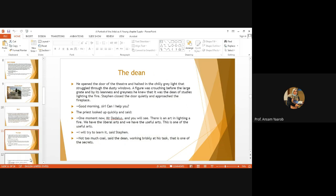Then he discovered that he's Dedalus. One moment now, Mr. Dedalus, and you'll see there is an art in lighting a fire. You have the liberal arts and you have the useful art. This is one of the useful arts. Stephen said, I will try to learn it. And then they kept on in a conversation.